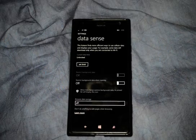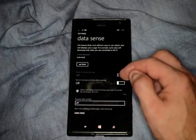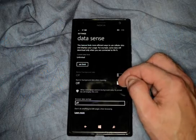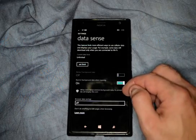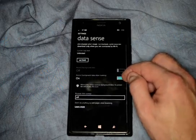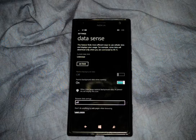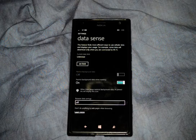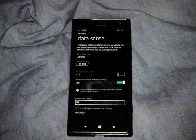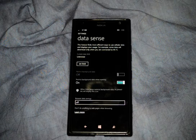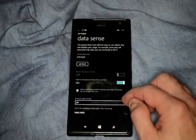You can also turn on where it says Restrict Background Data When Roaming. And you can see that when DataSense restricts background data, the pinned tile will display a little icon.